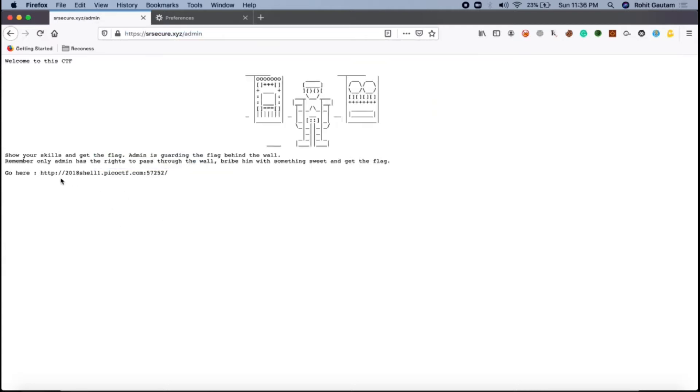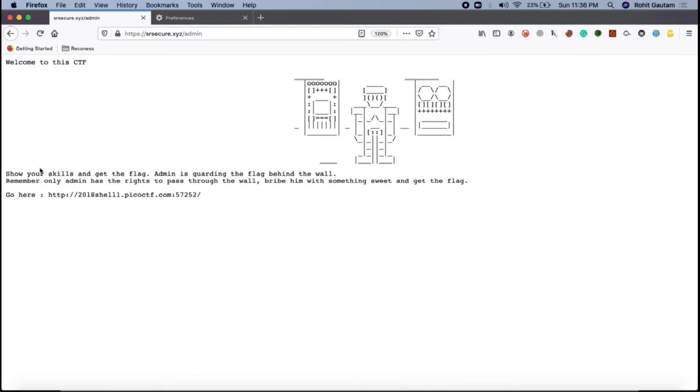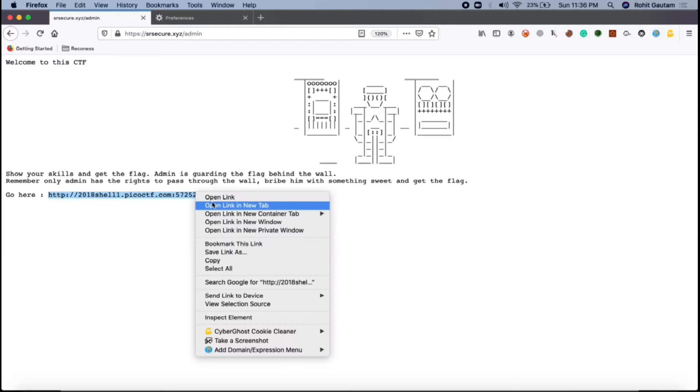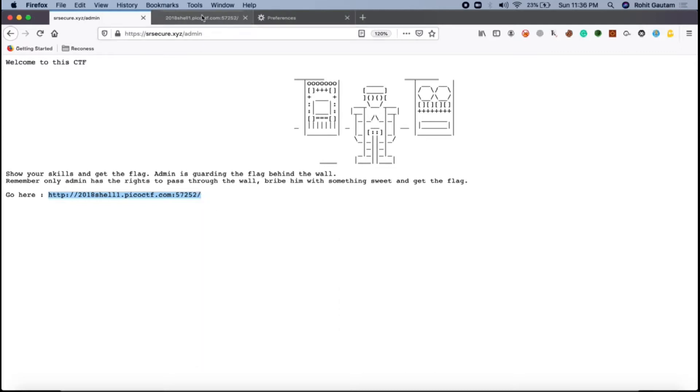As you can see, show your skills and get the flag. Admin is guarding the flag behind the wall. Remember, only admin has the rights to pass through the wall. Bribe him with something sweet and get the flag. Perfect. Let's go over here and see what we have to do.